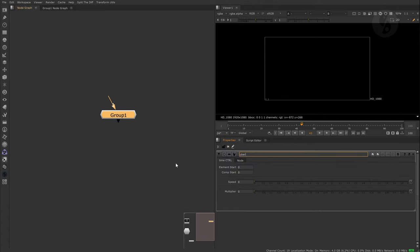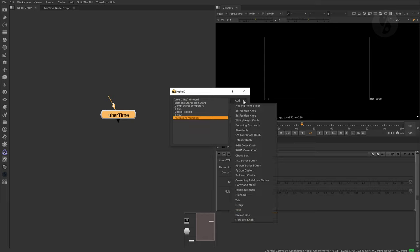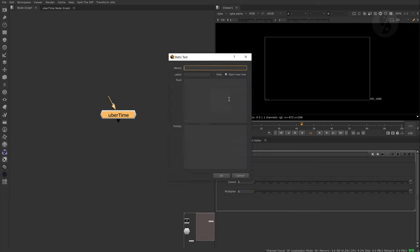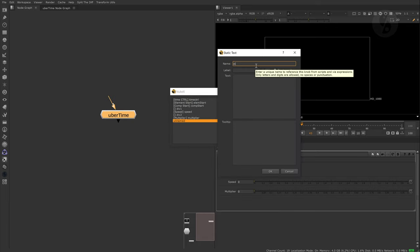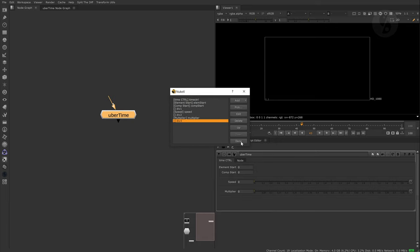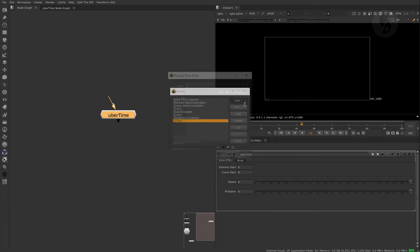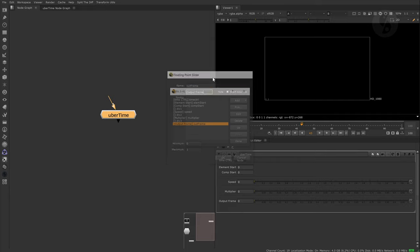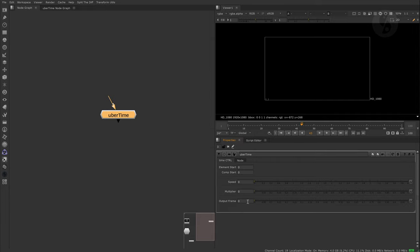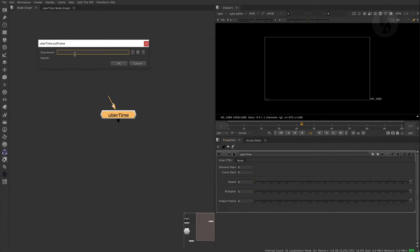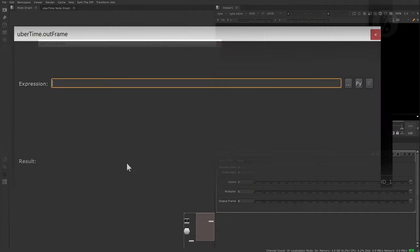The main goal is to set up a global formula that outputs the actual frame of the element we are looking at while taking the element and comp start times into account, as well as the speed. We can then pass it on to whatever node works with actual frame numbers for retiming. I came up with the following expression.